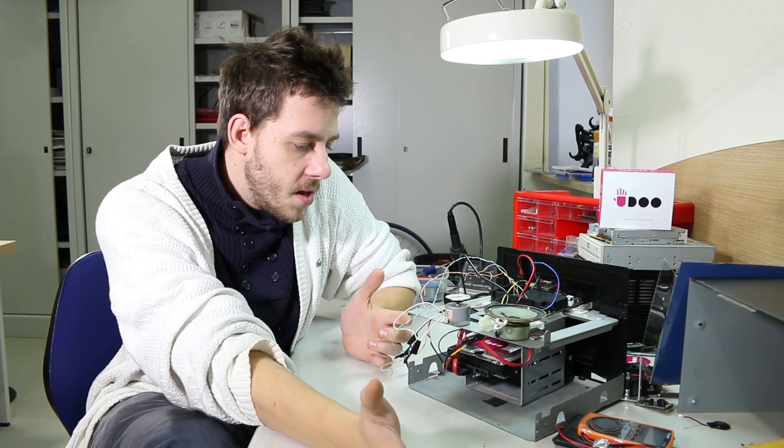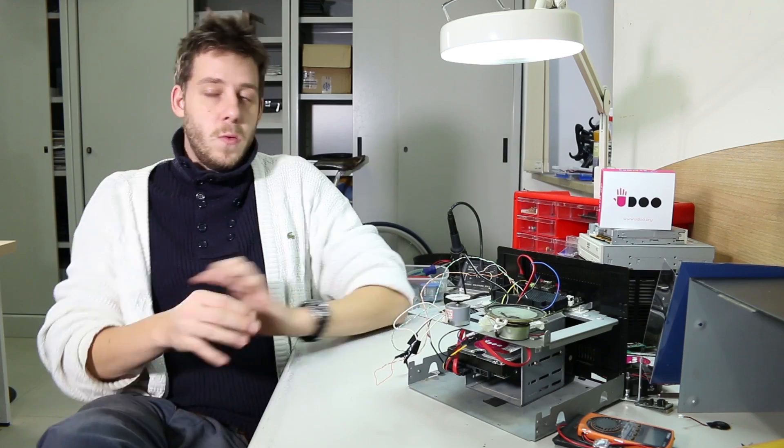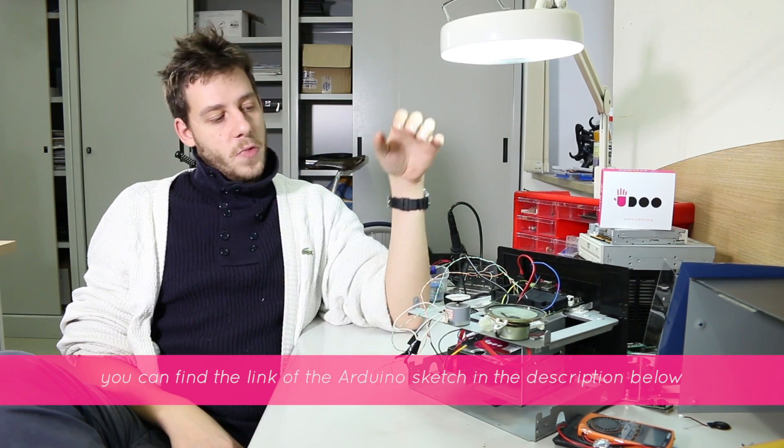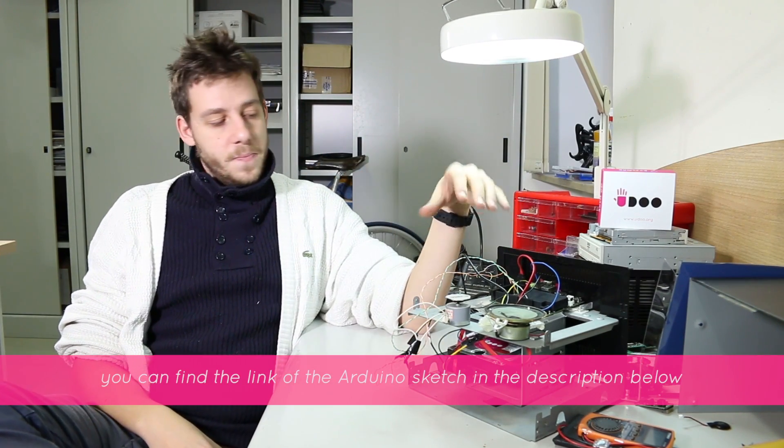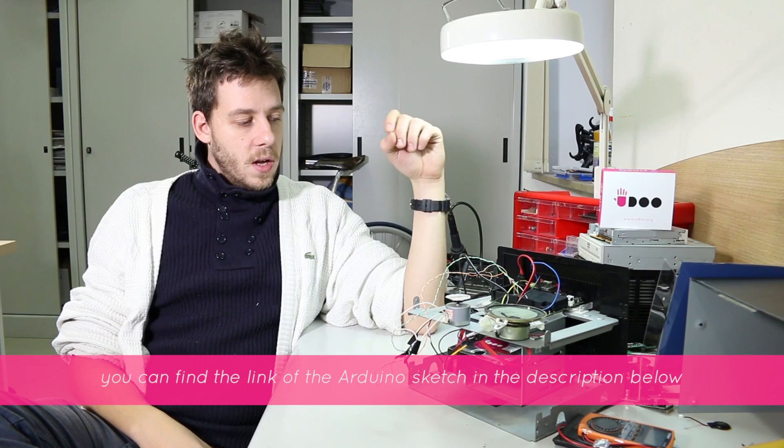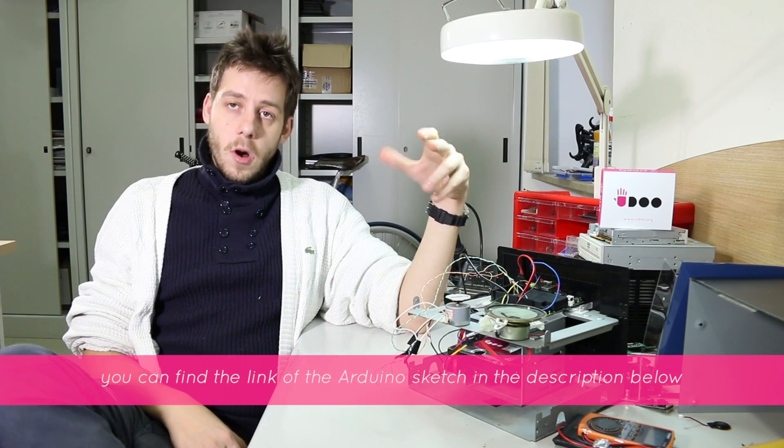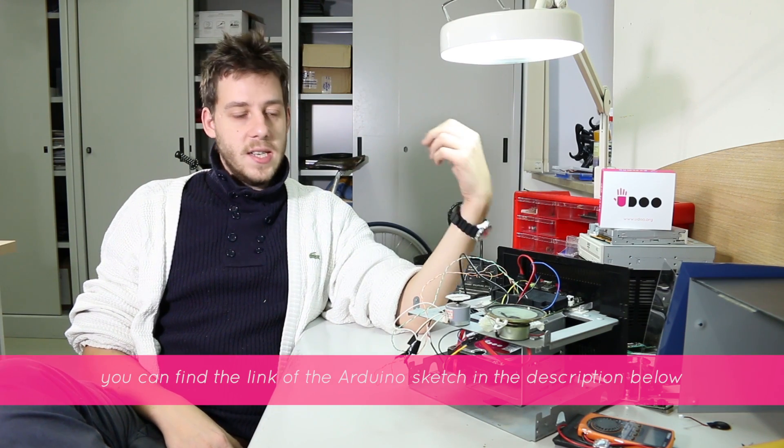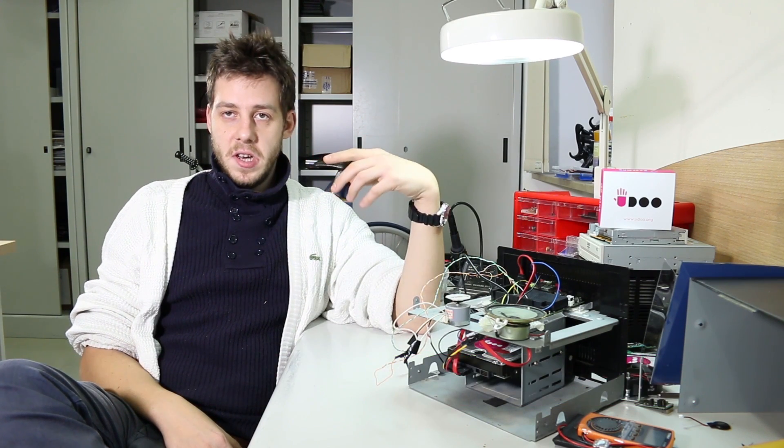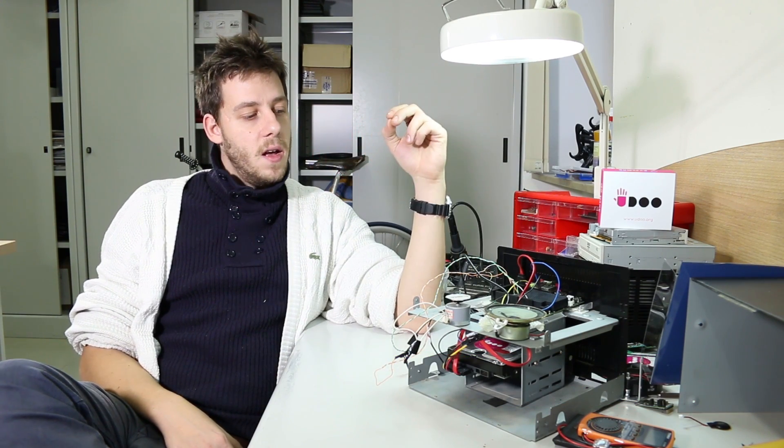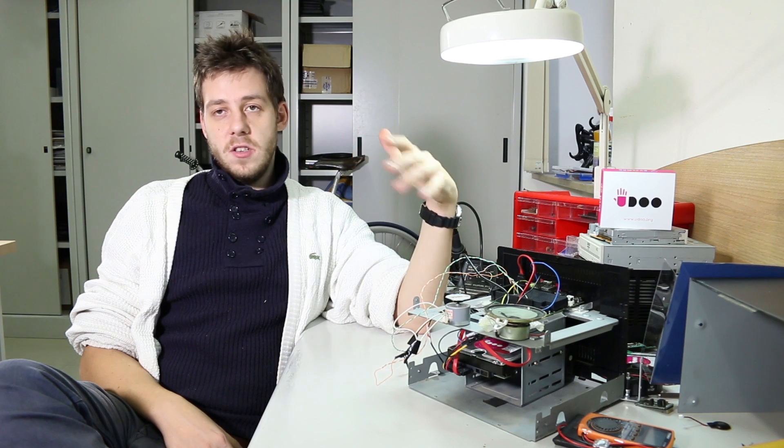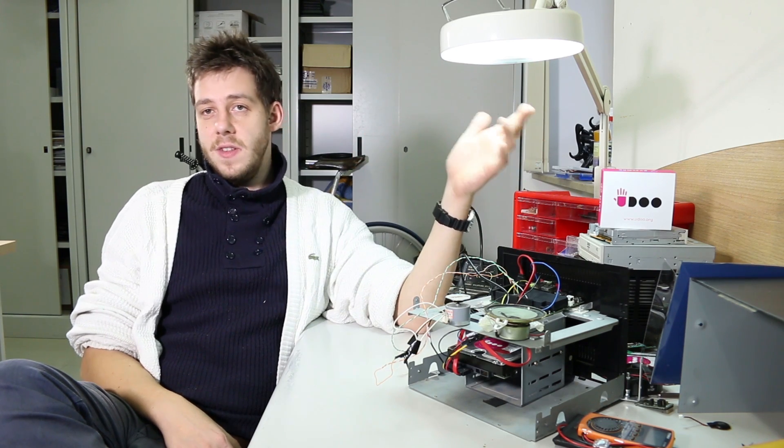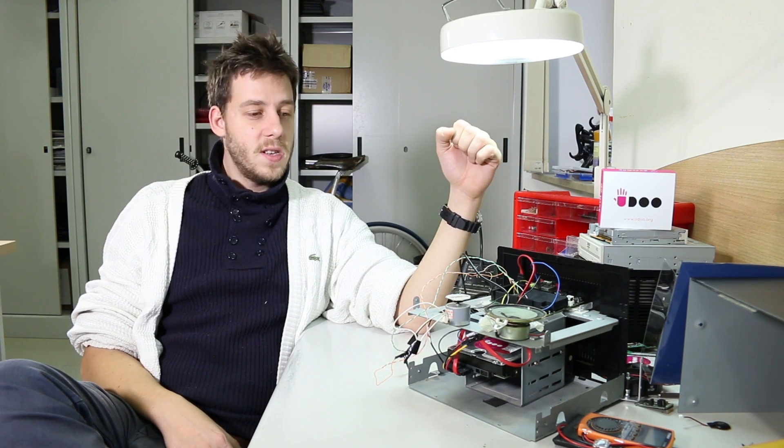Then what we have to do is upload the Arduino sketch on Yudu, configure OpenMediaVault to launch a serial signal when a torrent is completed, and check if this works.